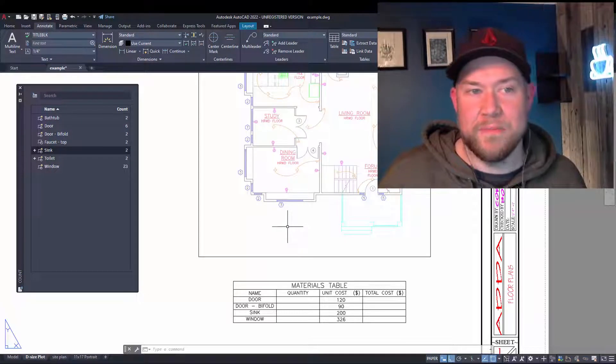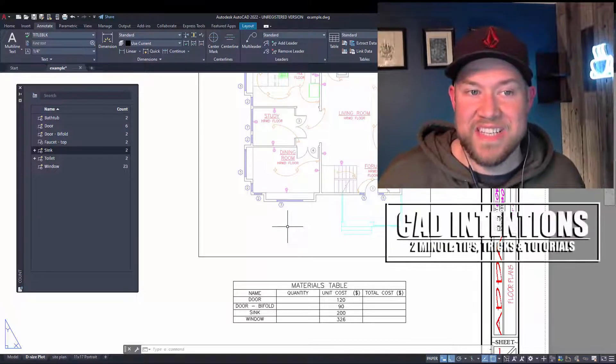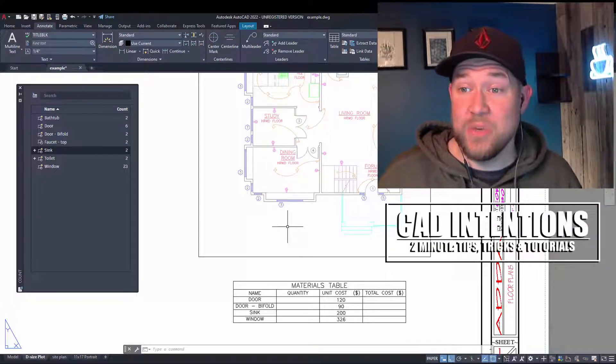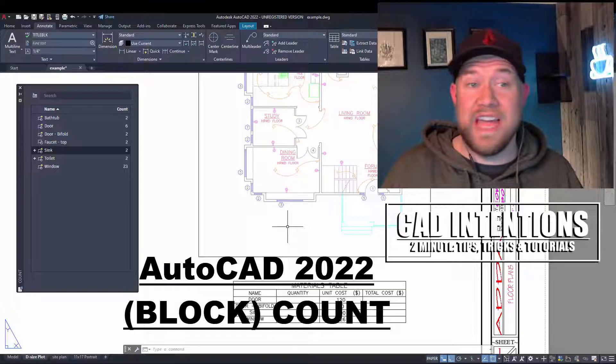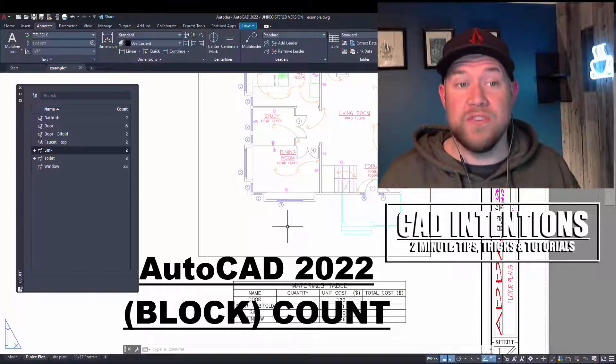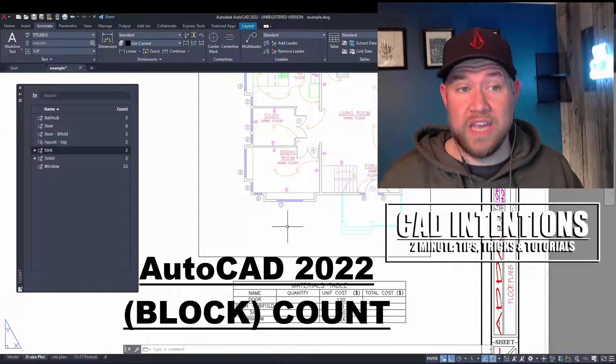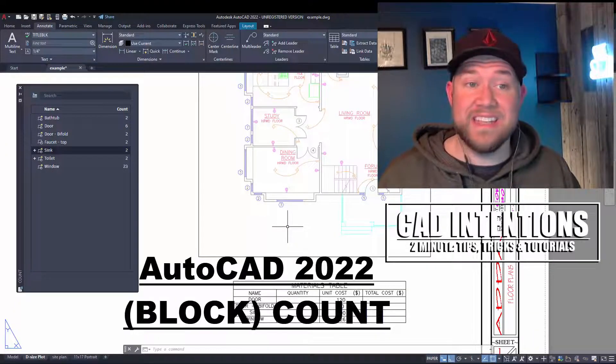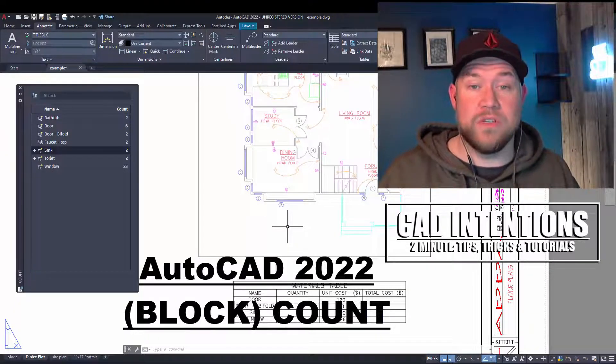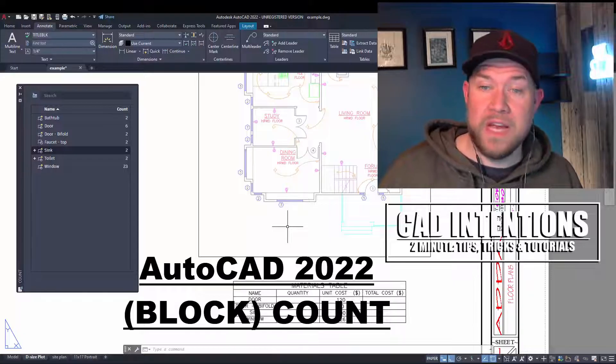Hey everybody, Brandon here from CAD Intentions, and in today's Two Minute Tuesday, we're going to be taking a look at a brand new feature in AutoCAD 2022, and that is the Count feature.